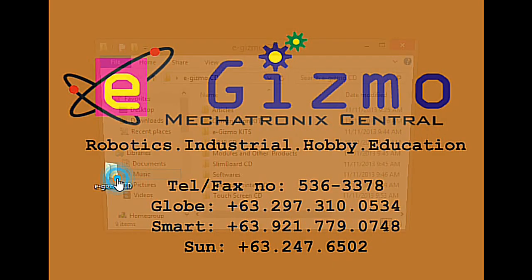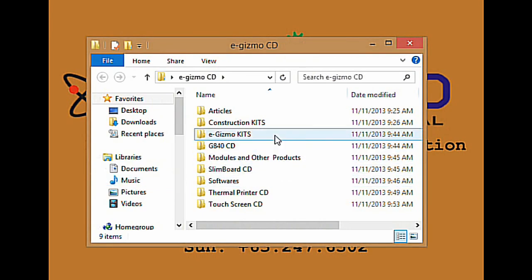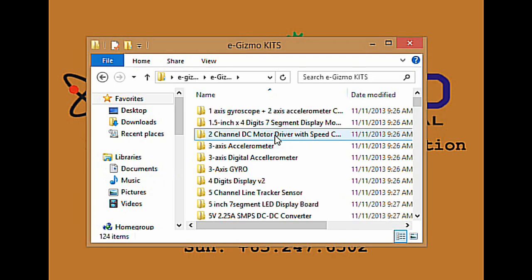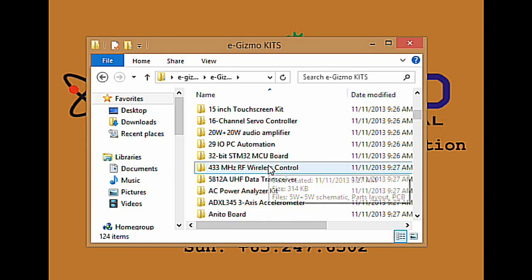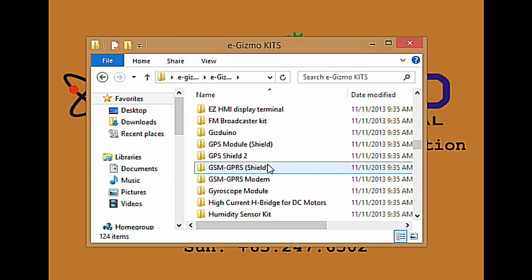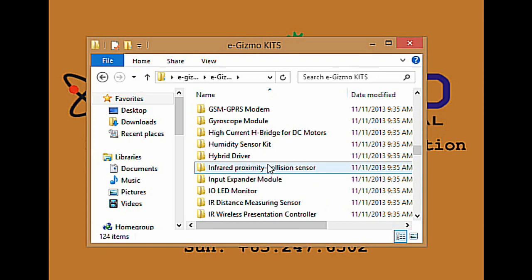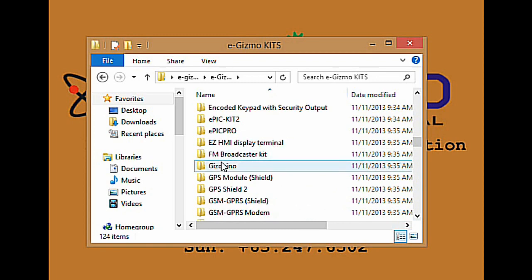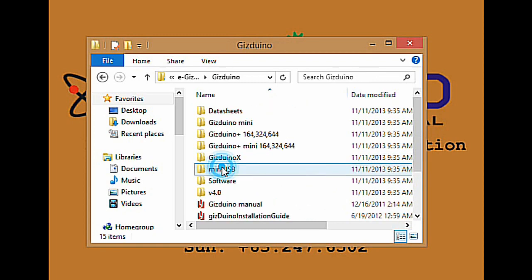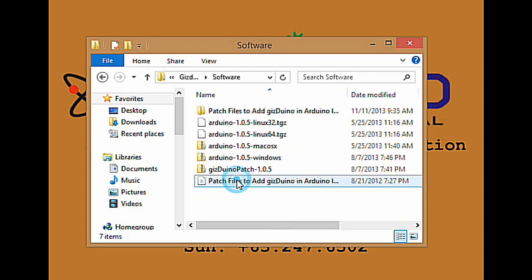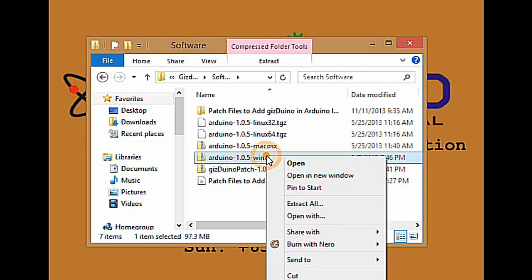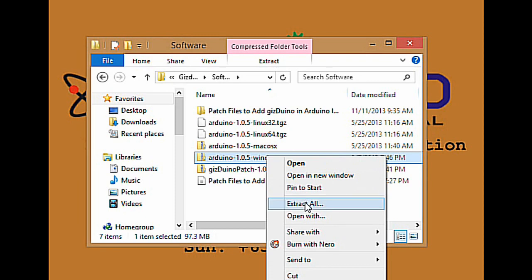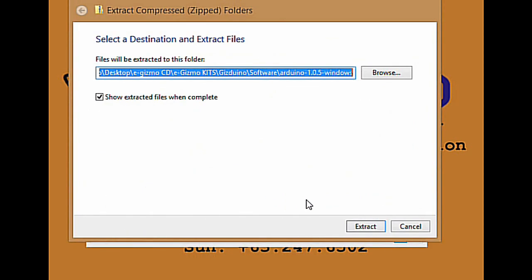Open your eGizmo CD, then open the eGizmo Kids folder. Look for the Gizduino folder and open it. Go to the software folder. Choose Arduino 1.0.5 windows. Right click, extract unzip file. Select a destination and extract files. Click extract.